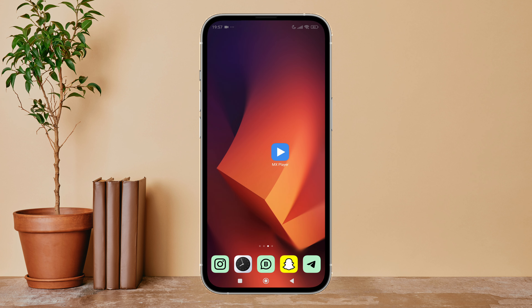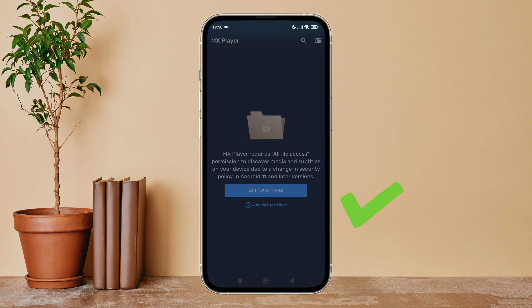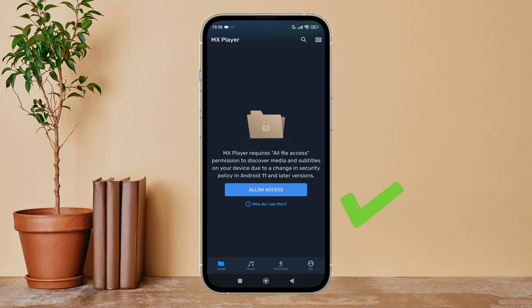This will help to restart your app by resetting settings. So this is how you can reset settings on MX Player. Thanks for watching. If you found this guide helpful, we would love it if you hit the thumbs up button below.